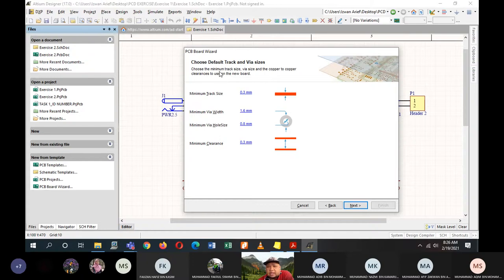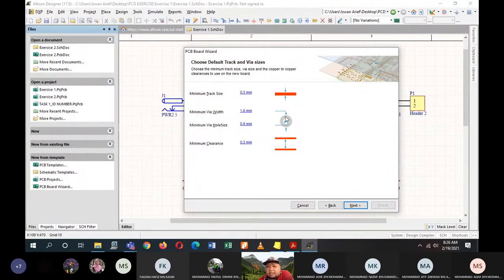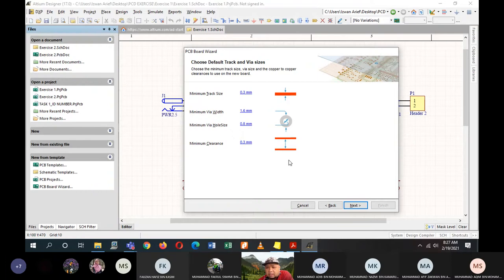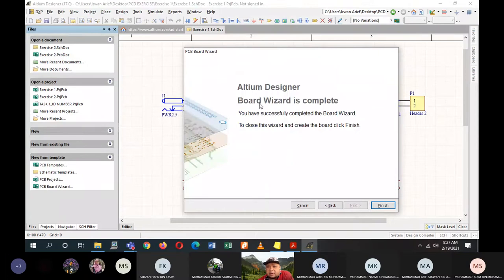Click Next and the software asks you to choose the track and via size — just leave them at their default values. Track size minimum is 0.3, the round pad is 1.6 millimeters, minimum via hole size is 0.8 millimeters, and clearance between two tracks is 0.3 millimeters. Don't change these values yet because we can change them later. Click Next. The LTM Designer Board Wizard is complete — click Finish to close the wizard and create the board.